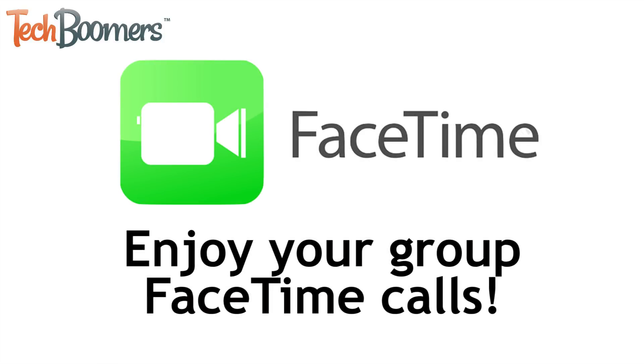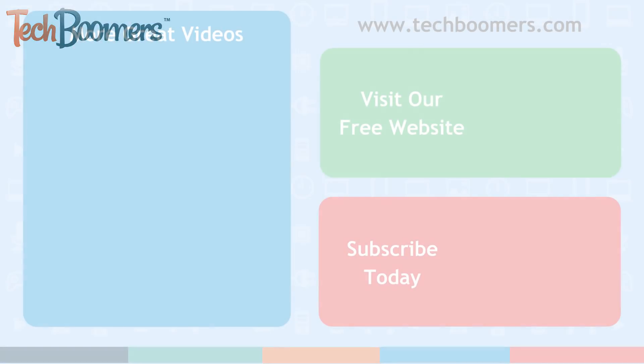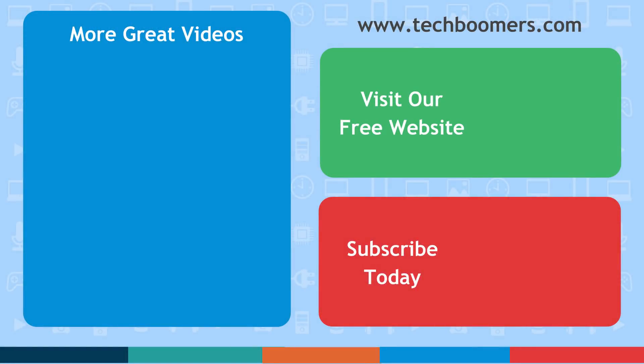That's everything you need to know about the Group FaceTime feature in iOS 12.1. If you found this video helpful, we'd love it if you'd hit the thumbs up button below. Check out TechBoomers.com for over 100 free courses on all of today's most popular websites and apps.